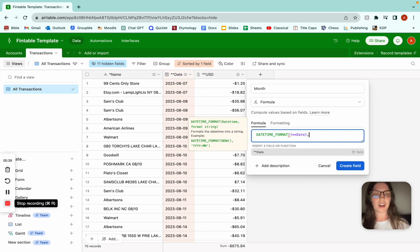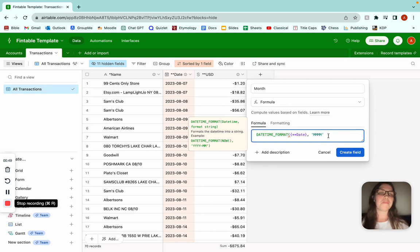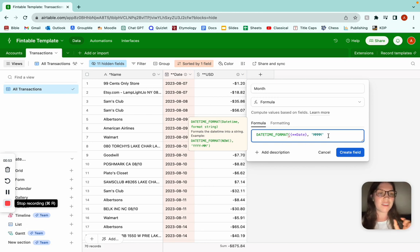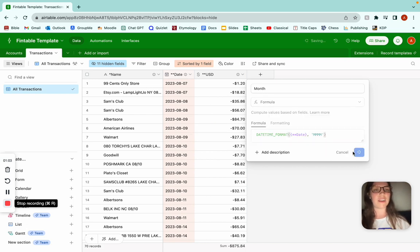Then you're going to do comma, one parenthesis — I forgot what that's called — and then four Ms. The four Ms will be the full name of the month. If you do three Ms it's abbreviated, two Ms is like 01, and one M is just 1. But I'm going to want the full thing for now. Then close your parentheses and create field.